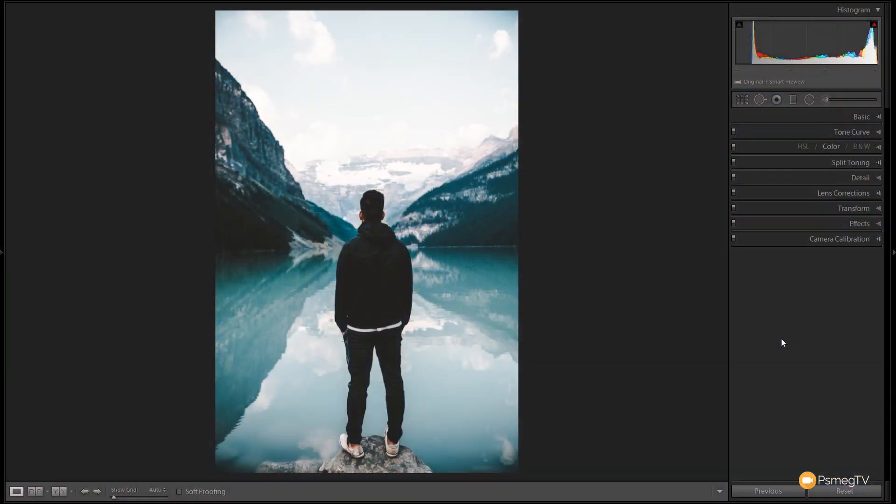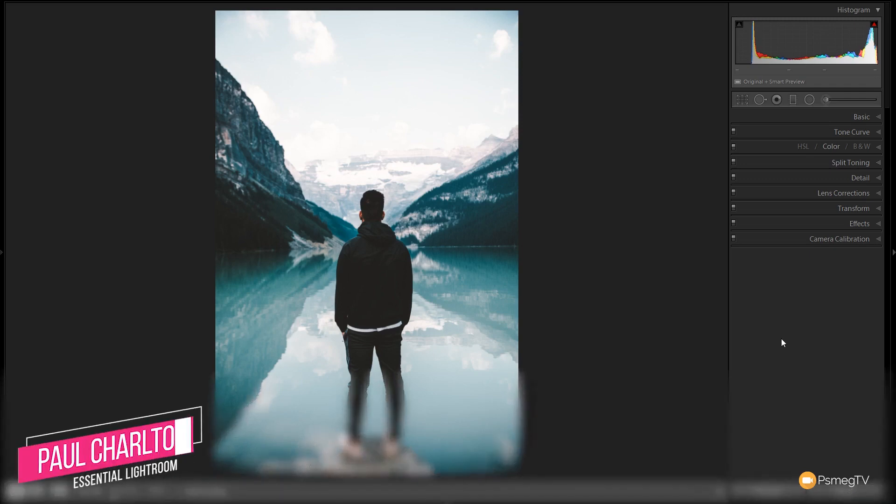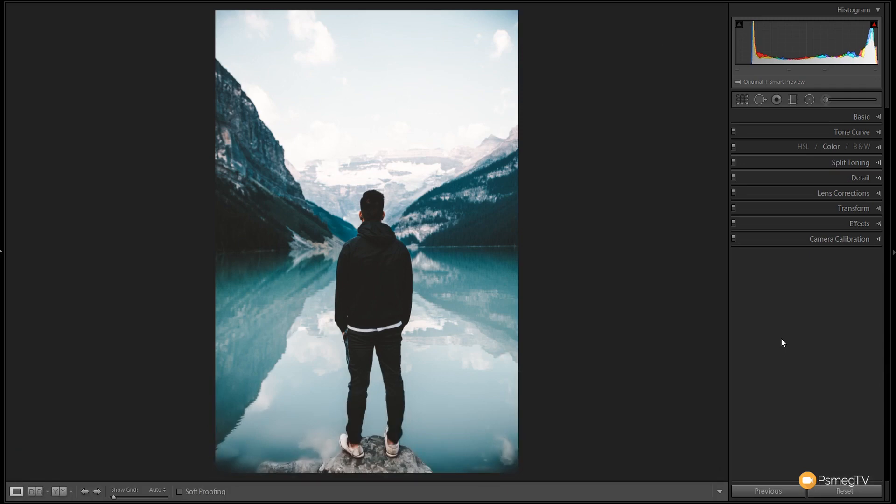Now if you like the presets that we create on this channel please check out the links in the description below. There's a huge range of completely free presets that you can download, apply to your images and play about to get great-looking results. We've also got a huge range of commercial presets that are incredibly well priced. So if you'd like to support the channel please consider clicking on the links in the description below, checking those out and picking up a couple of preset packs for yourself.